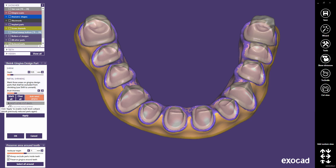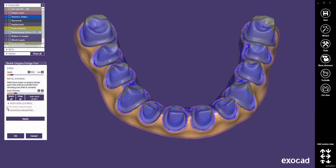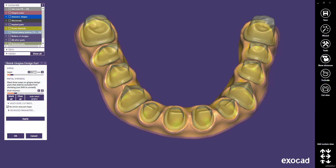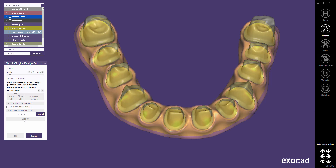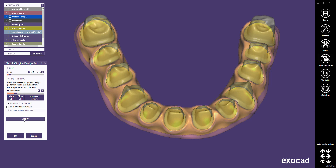Then we activate Multi-Level Cutback. We clear all excluded parts and we choose a second shrinking depth of 0.2 mm. This will now be applied to the whole restoration. There is also another method for gingiva cutback, which will be covered in a separate video tutorial. We click on the OK button to close this dialog.